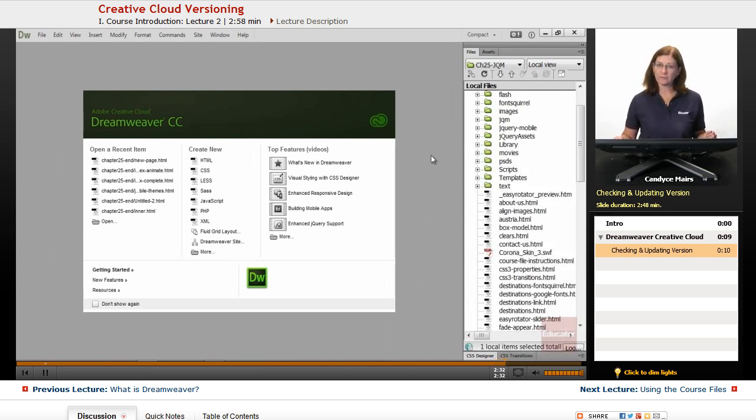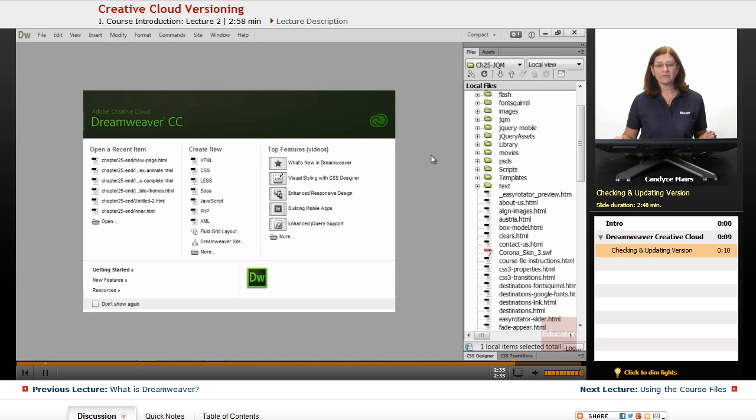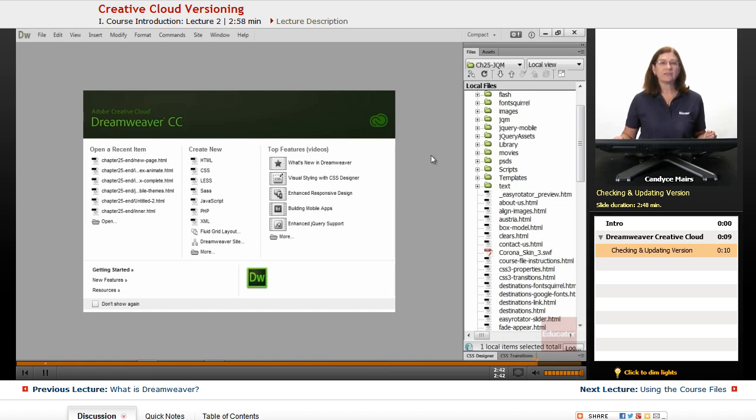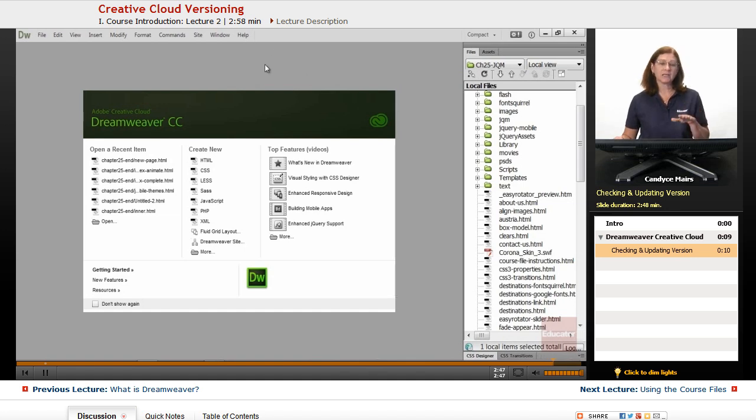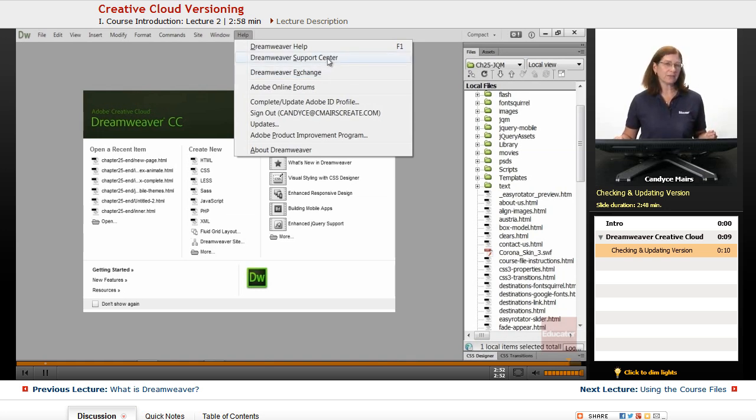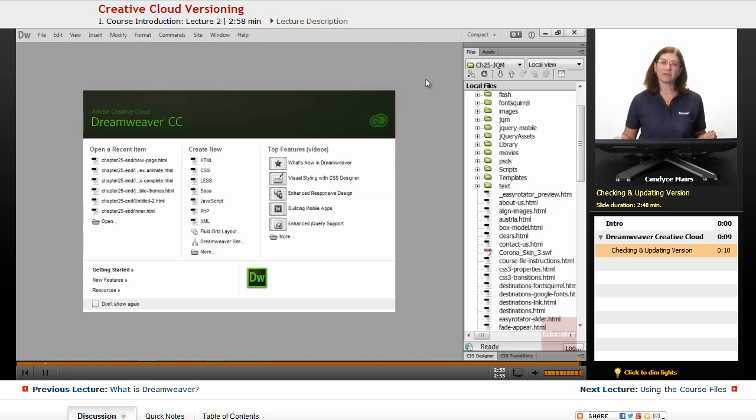You can always go out to the Adobe website and get some assistance with taking a look at any of the new features that you see that we don't cover in this course. TV.Adobe.com also has a lot of great information on any new features that might be introduced moving forward. But that's just a little bit about the new versioning system for Dreamweaver CC.